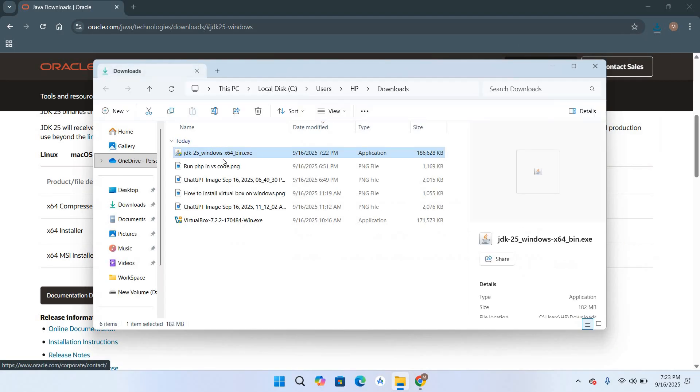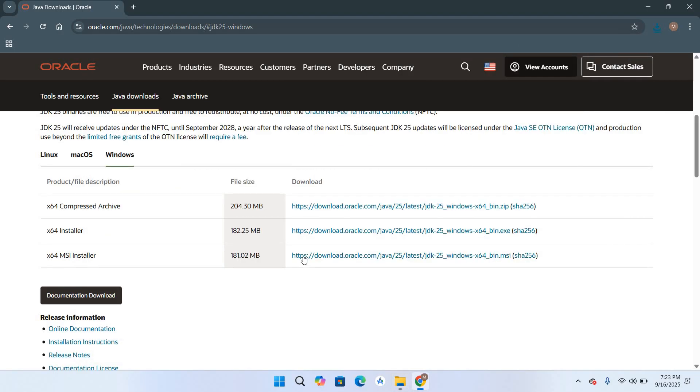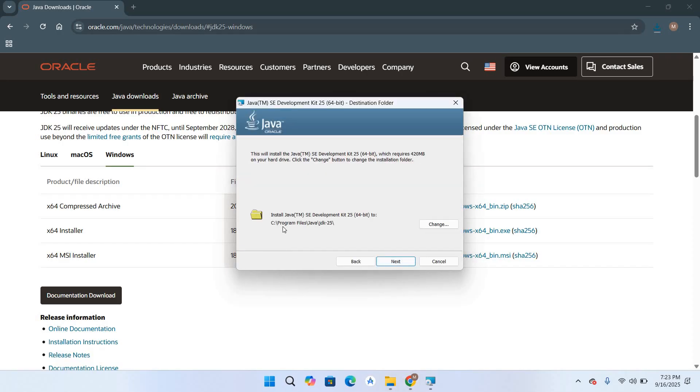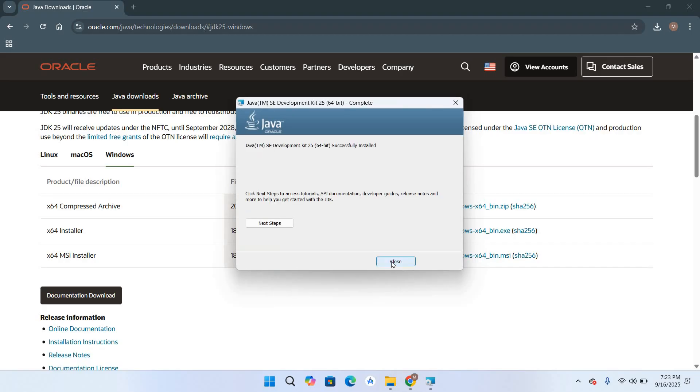I'll right click on this and open it, click yes here. So the installer is open, we'll click next. It will install Java JDK on this path, click next. So the installation is complete.